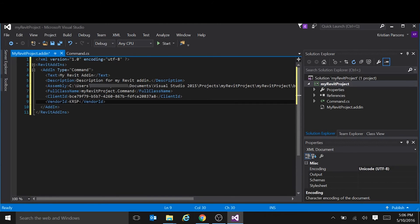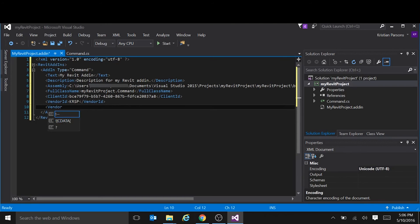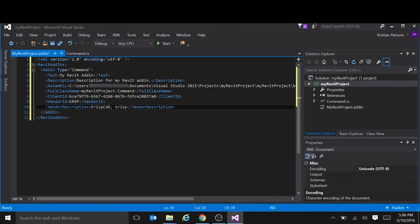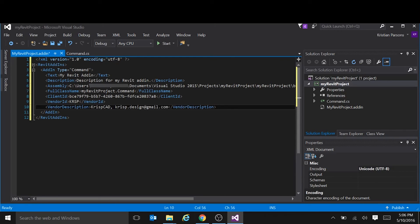And then you can put some information about yourself. This part here, this vendor description, it gets displayed in Revit if there is a problem loading your add-in or if there's an unhandled exception. So it's a good idea to put in a contact email address. So whoever you've given this add-in to, if there's an error, they know how to contact you to get help.